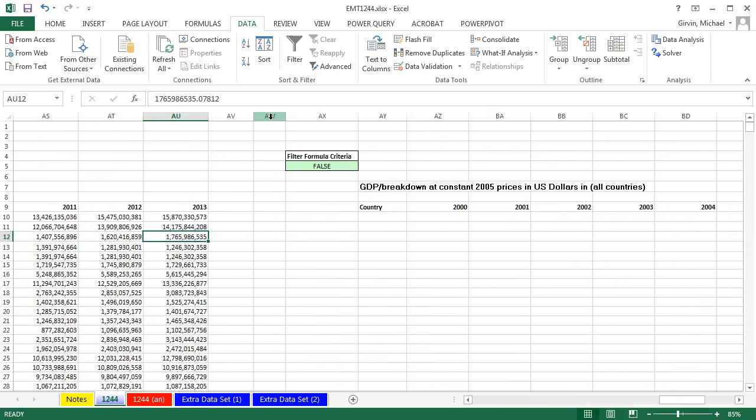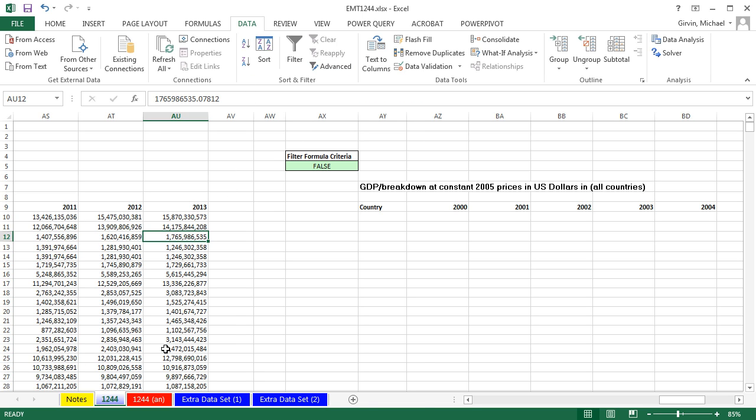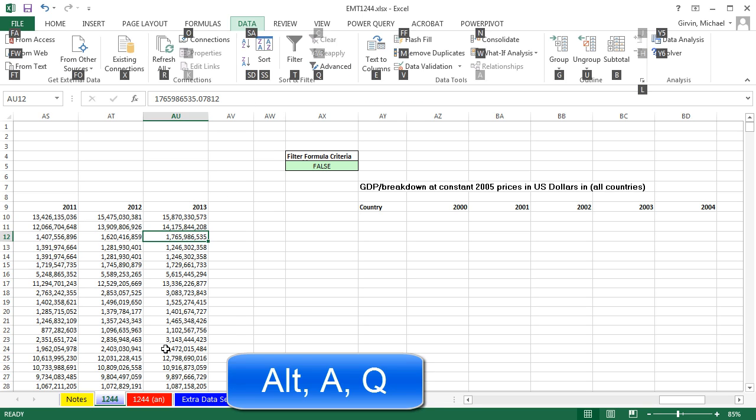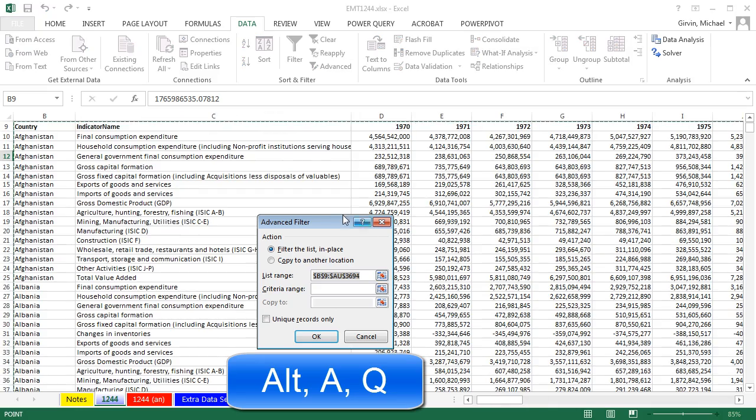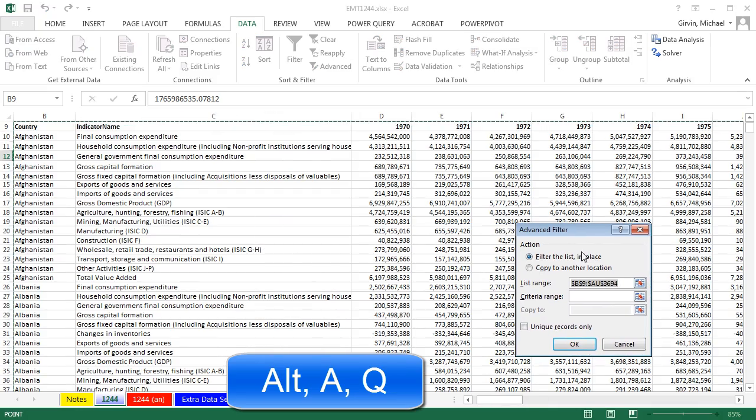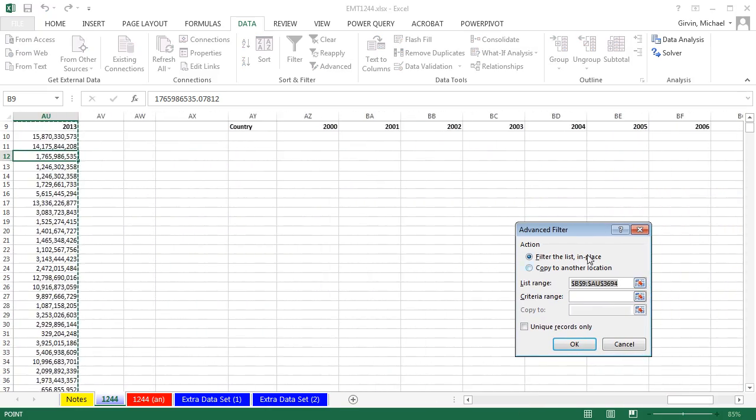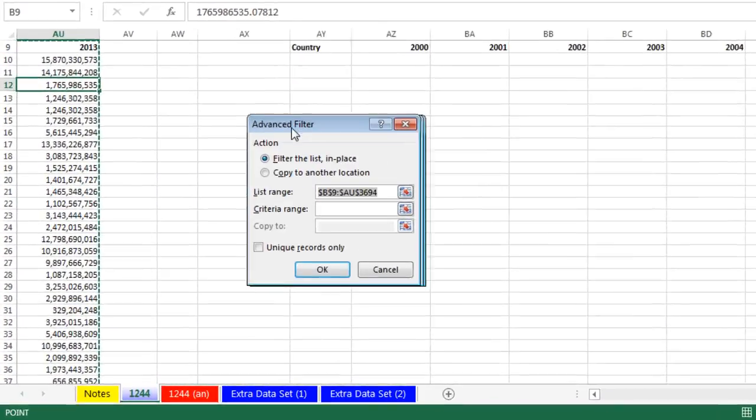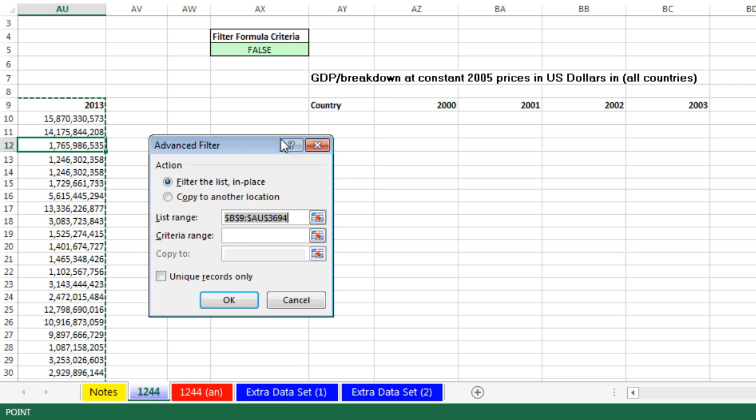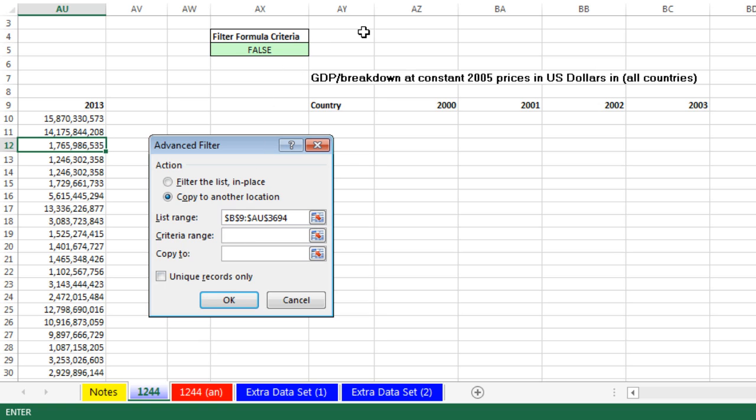Click in a single cell in the original data set. Data, Advanced Filter, or the keyboard, Alt-A-Q. Now it jumps us all the way over. But here it is. You've got the correct original data set we want to see. Copy to another location. Our criteria range.